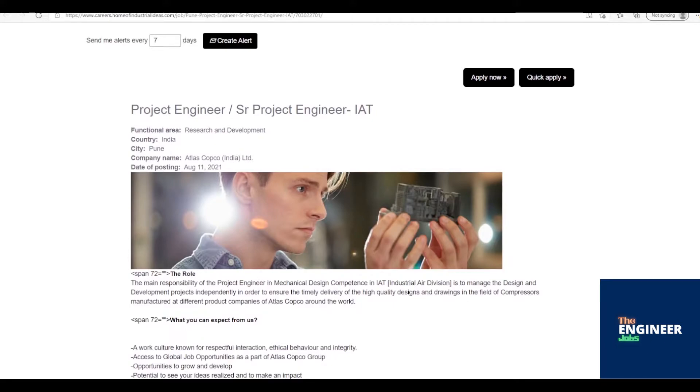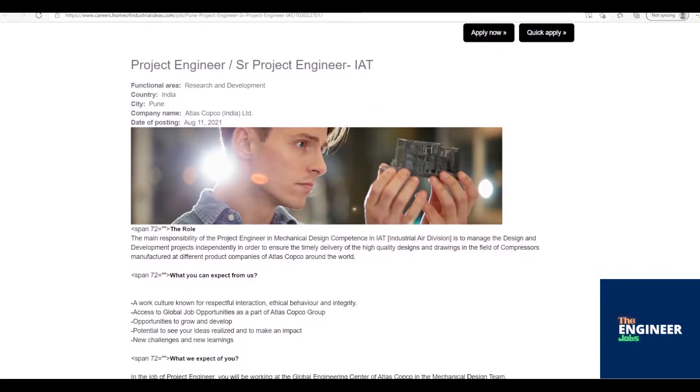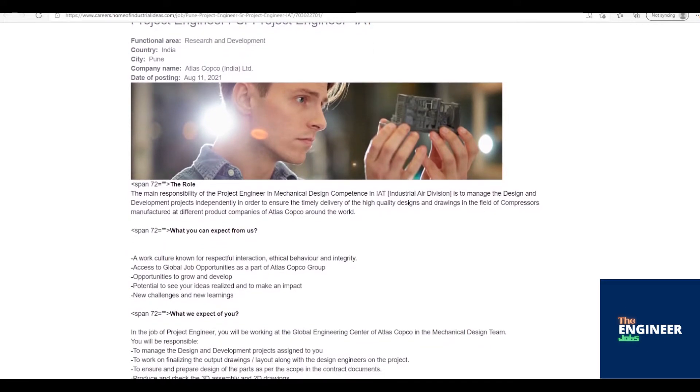A work culture known for respectful interaction, ethical behavior and integrity. Access to global job opportunities as a part of Atlas Copco Group. Opportunities to grow and develop. Potential to see your ideas realized and to make an impact. New challenges and new learnings.